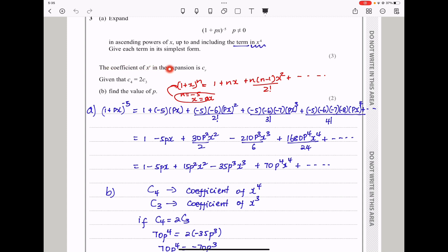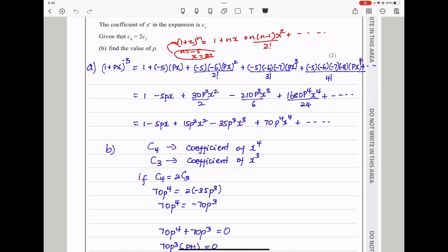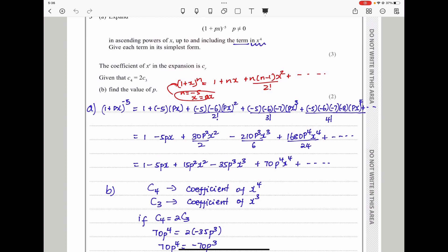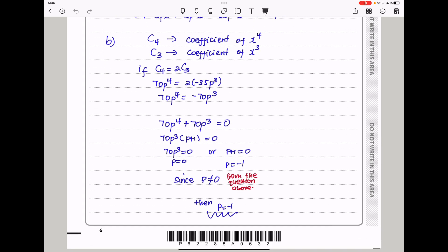The next part says the coefficient of x to the power r in the expansion is cr, given that c4 equals 2c3. Find the value of p. The coefficient of the term in x to the power 4 is 70p to the power 4, and the coefficient of x to the power 3 is negative 35p cubed. So if c4 equals 2c3, that means 70p to the power 4 equals 2 times negative 35p cubed. Simplifying and bringing terms to one side, we factorize out 70p cubed to get 70p cubed times p plus 1 equals 0. Therefore p equals 0 or p equals negative 1. But since the question states p cannot equal 0, our final answer is p equals negative 1.